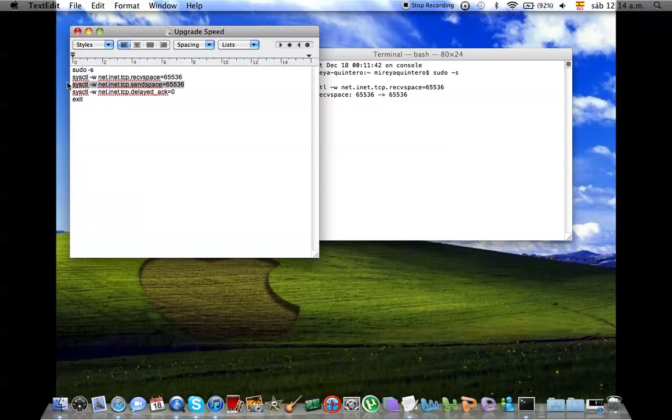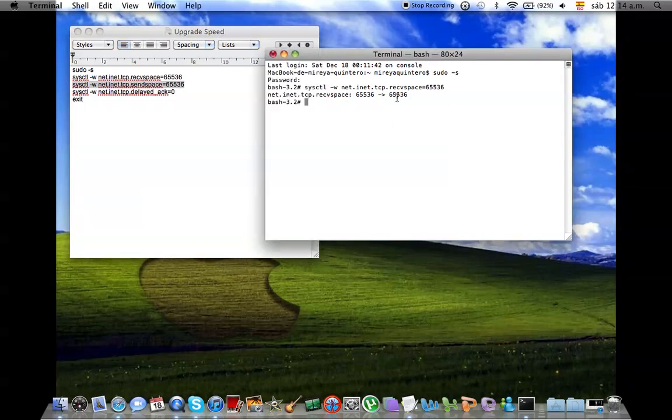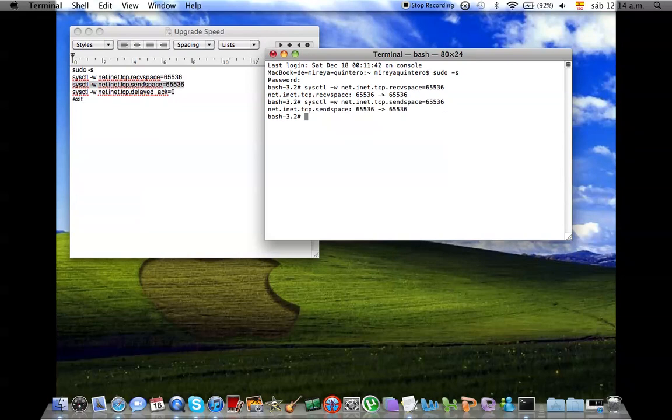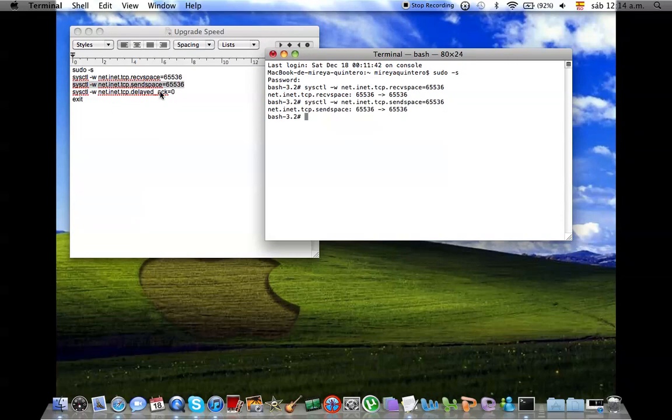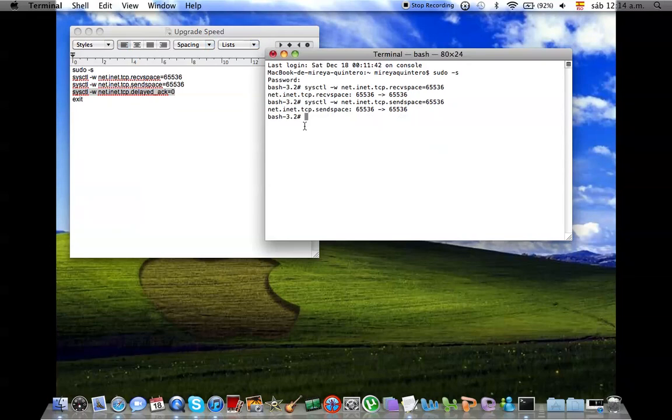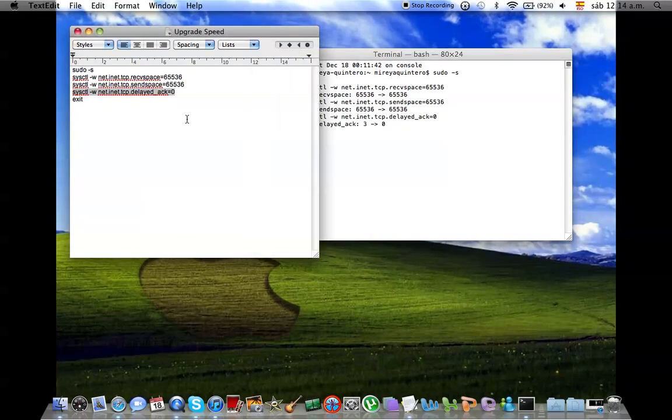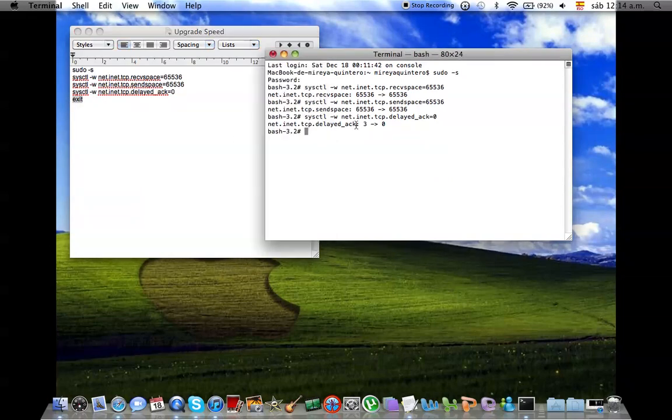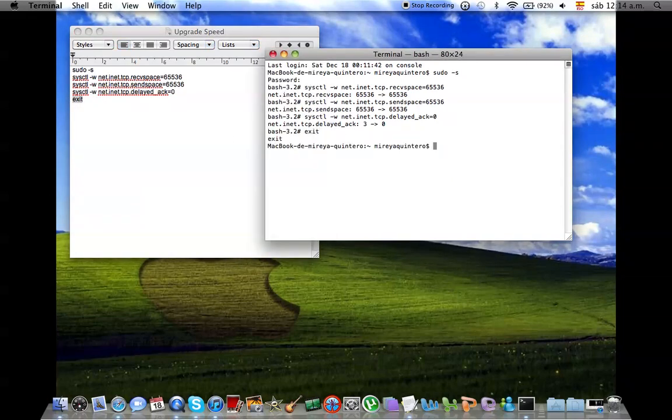And then you're going to copy and paste. And that's better. Then that's for send space. Then you're going to copy, paste. That will make it like the delay. Then you're going to just let me exit. Okay, done.